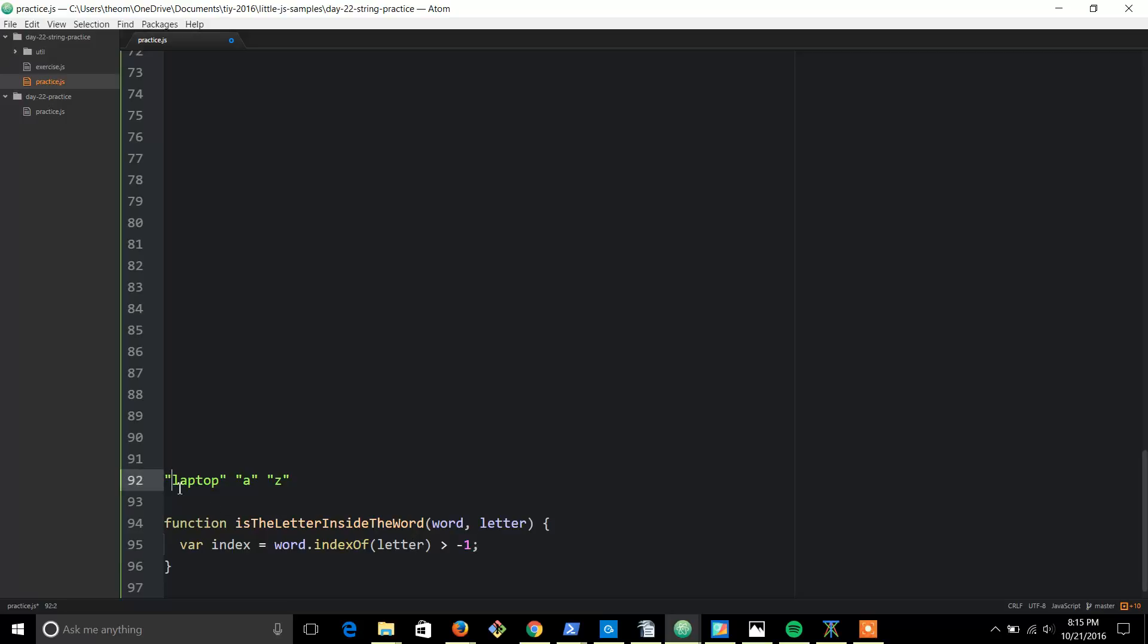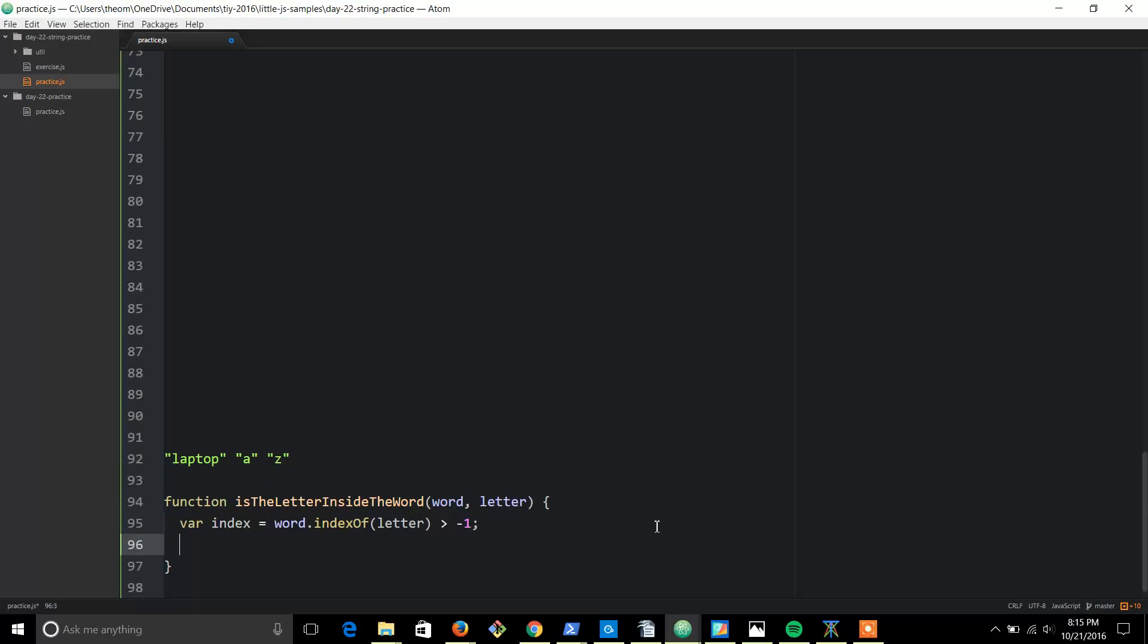All right, and return index. All right, and that's it.